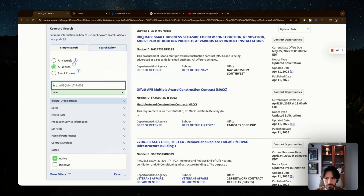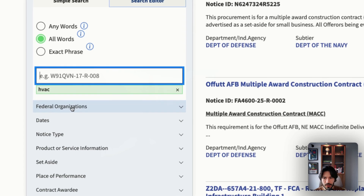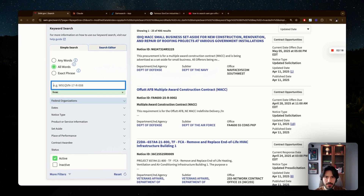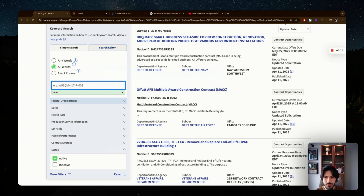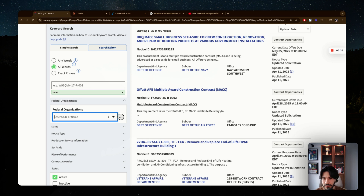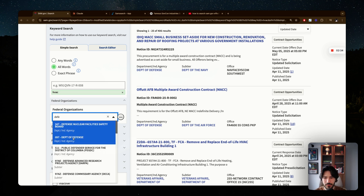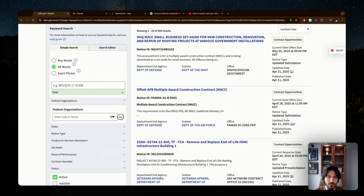The next filter is the federal organization. In most cases you won't need to use this, unless you know a specific agency you work with — for example, the Department of Defense or NASA. If you know there's a contract from them that's a good fit for you, you can type in that agency name and filter by it. Otherwise, skip this filter.